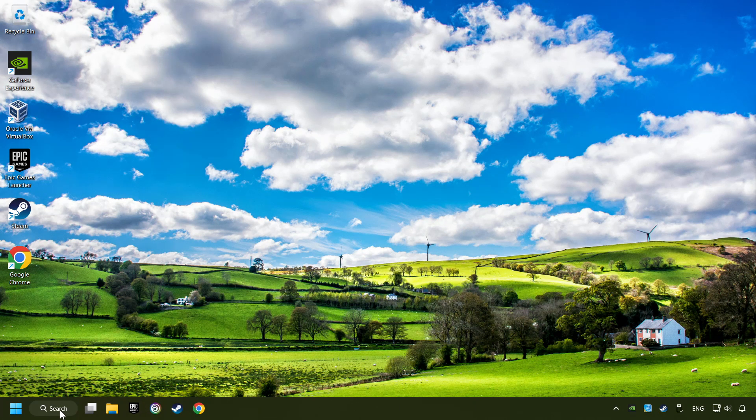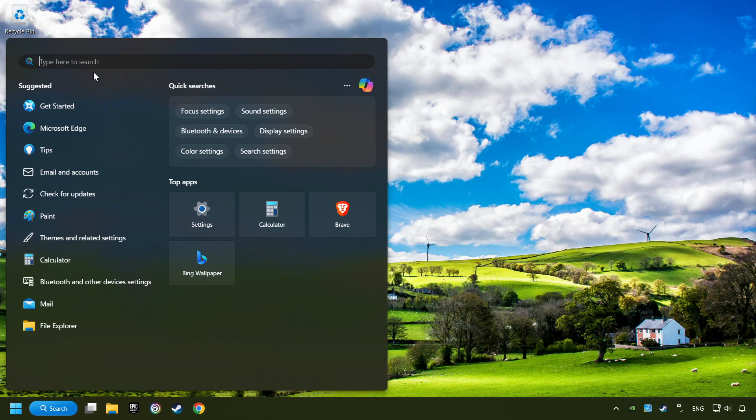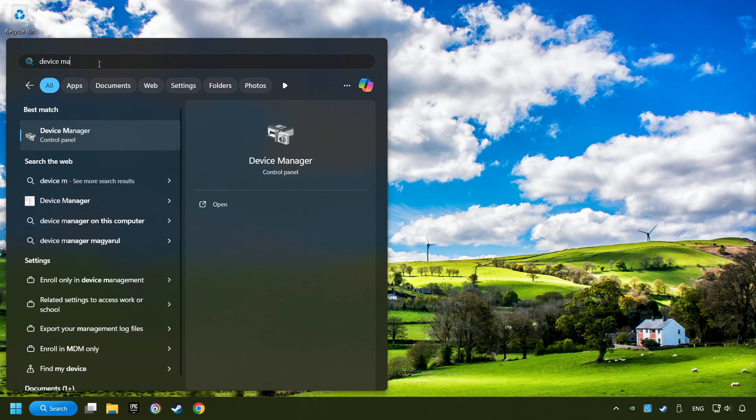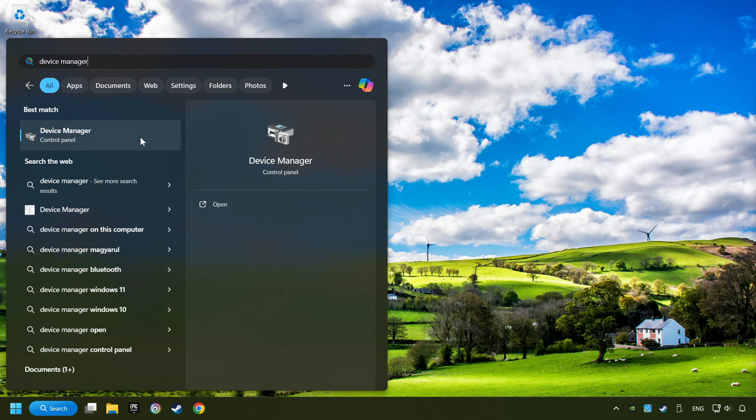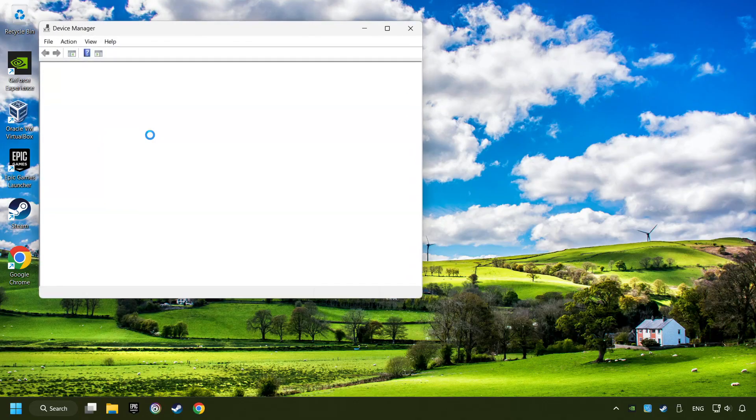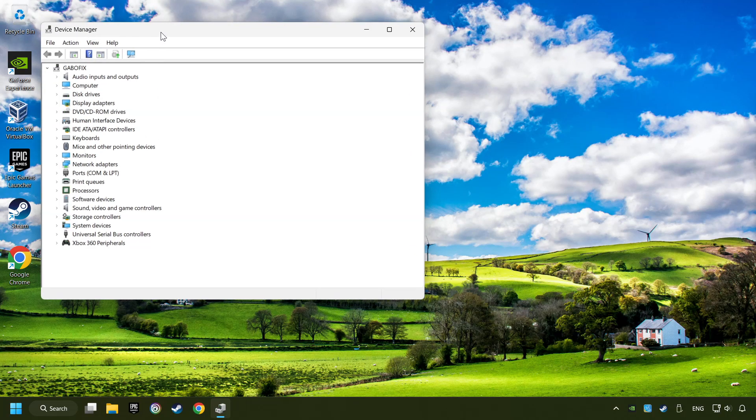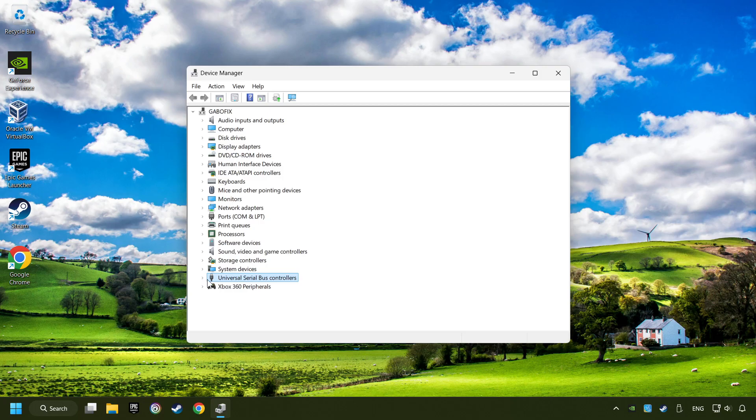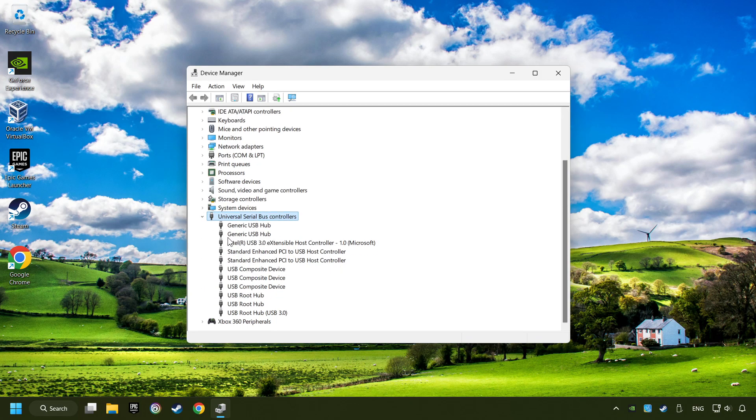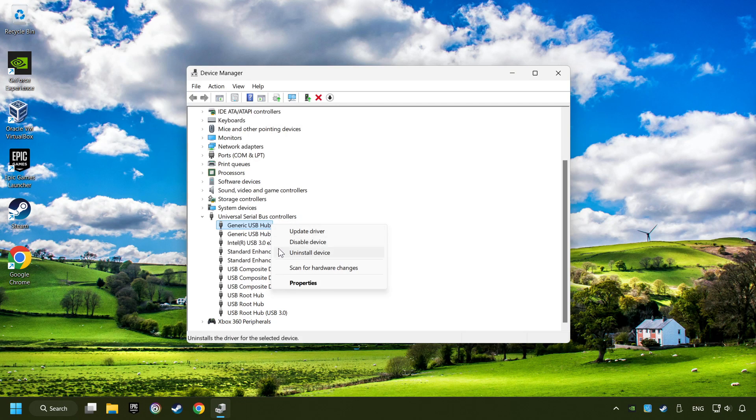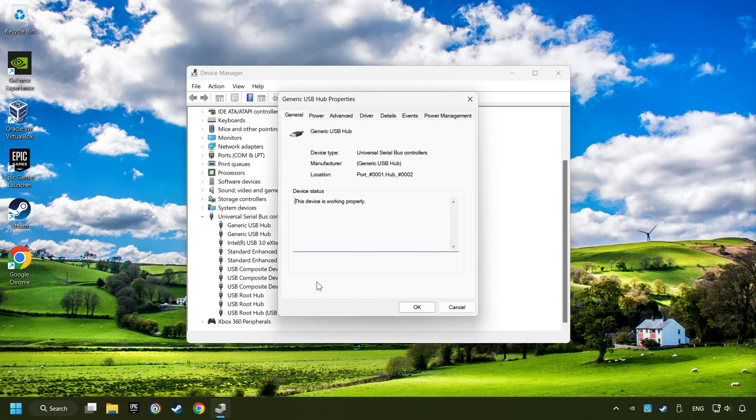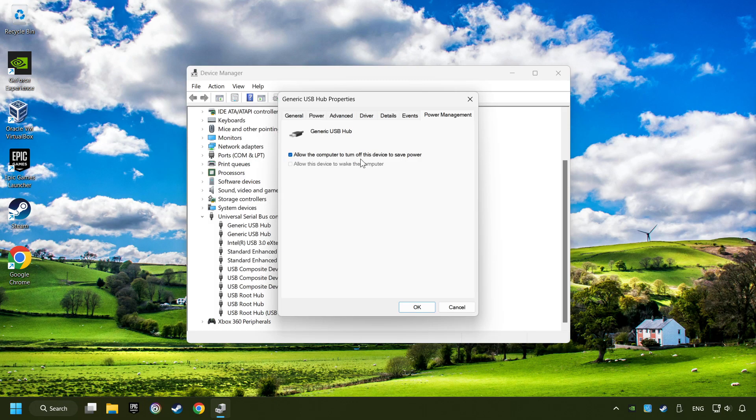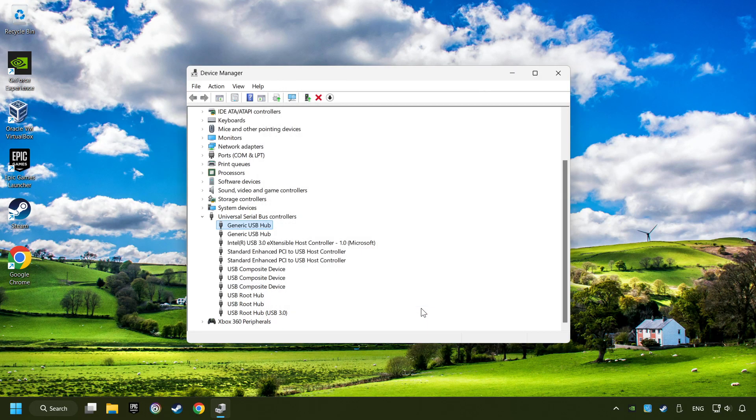If that didn't work, click on the search box and type in device manager. Here, you have to click on device manager. Click on universal serial bus controllers. Right-click on generic USB hub and click on properties. Then select the power management tab. Tick the option allow the computer to turn off this device to save power. Click OK and close the device manager.